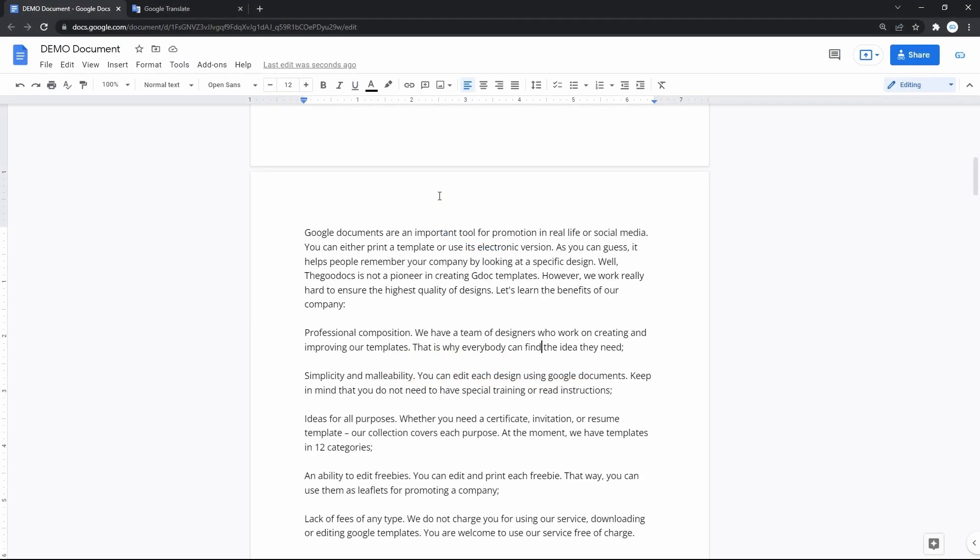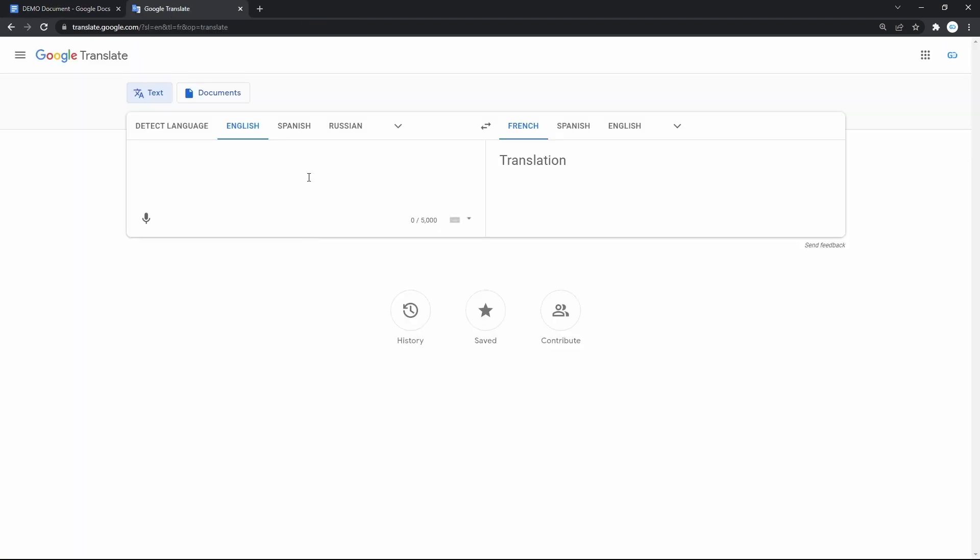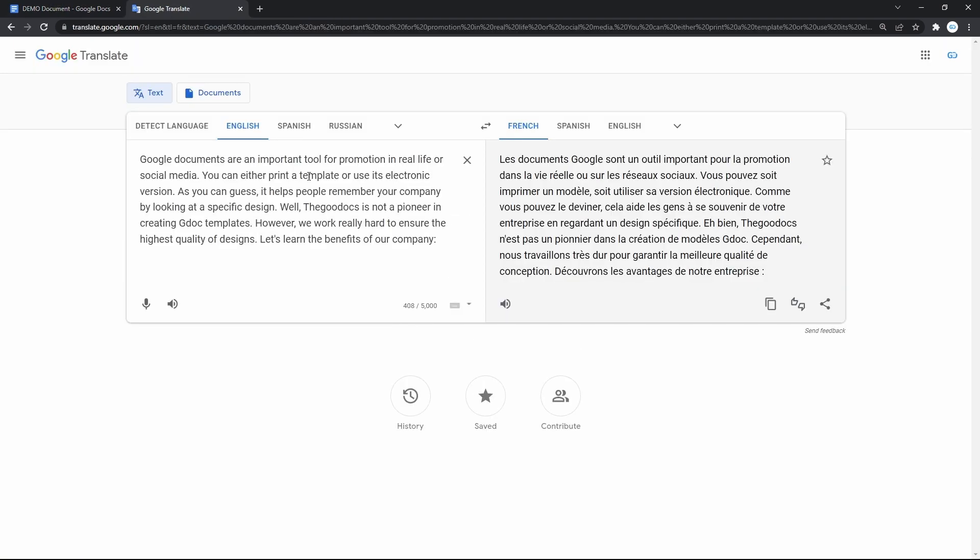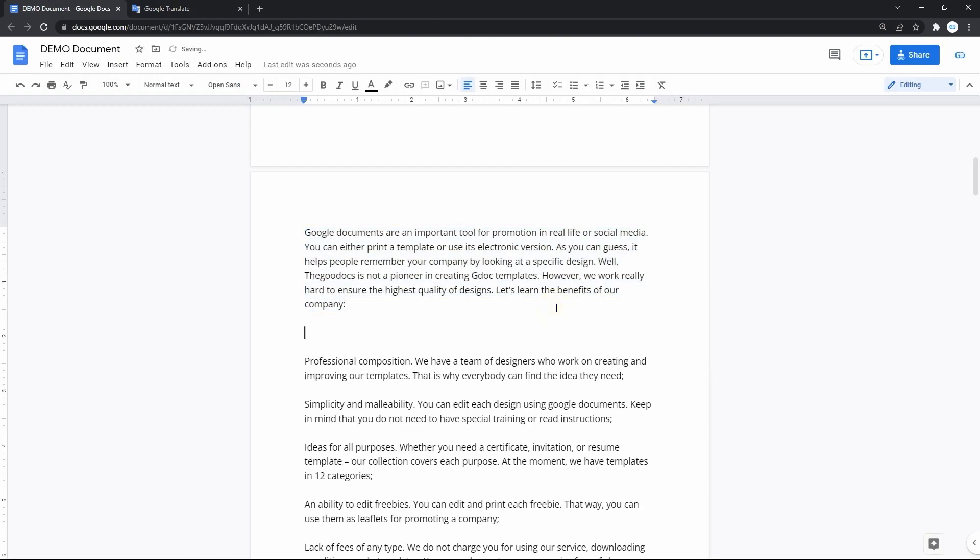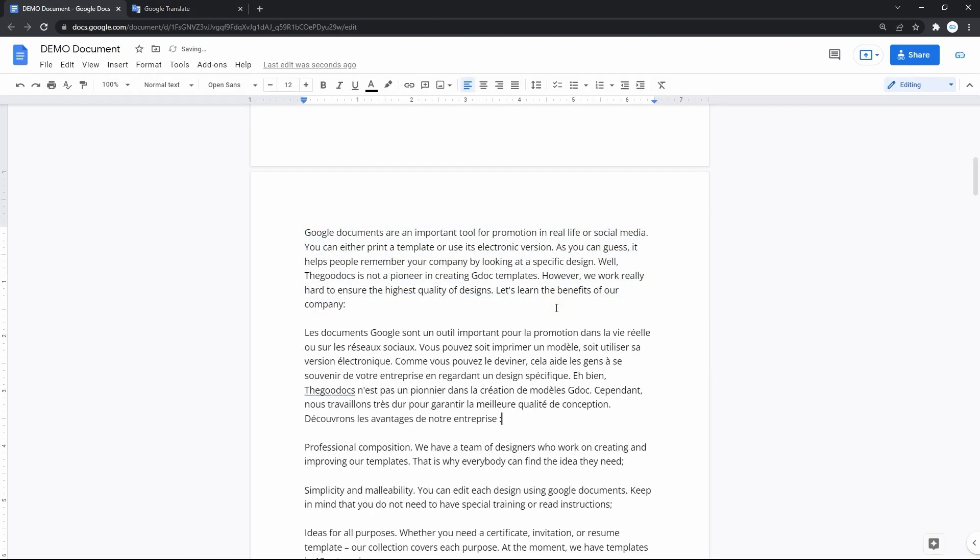Google Docs can automatically translate your entire document into another language, instead of moving separate paragraphs between translation tools like Google Translate and the document back and forth, which is much more convenient, faster and best suited for large text translations.